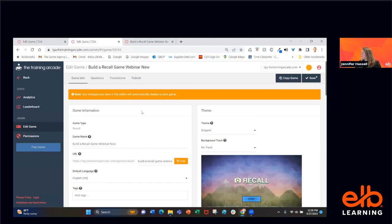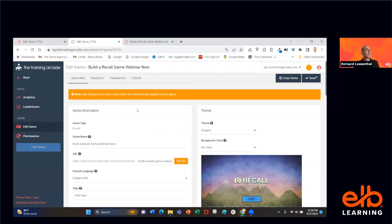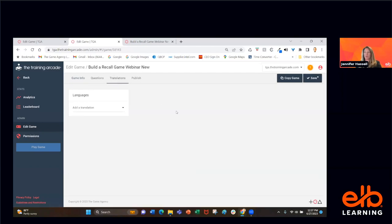A few people are asking for a list of companies we trust for translation services — we can certainly provide that. And Michelle is asking about translation steps — going from importing the file as an XLIFF, getting it translated, and exporting back into the course. She's wondering what the steps are and whether they're the same for the games or different. You did mention how translation works, but maybe run through that one more time.